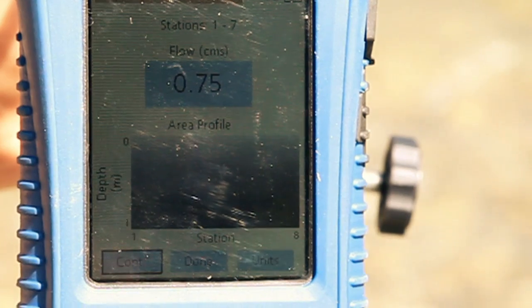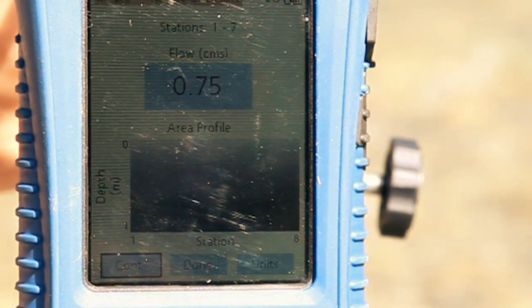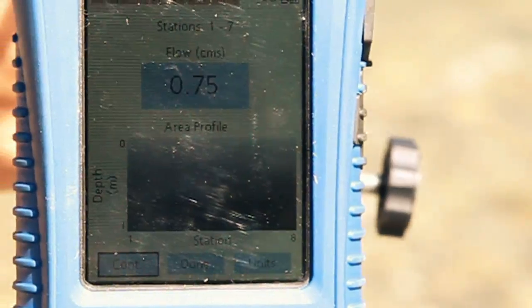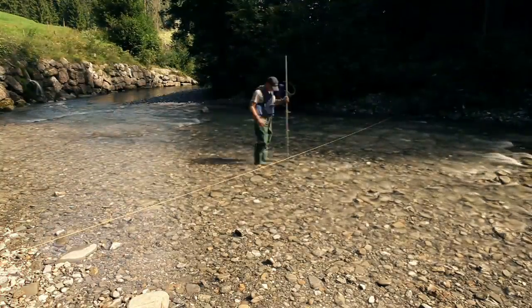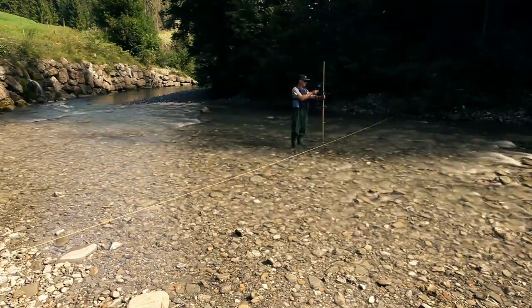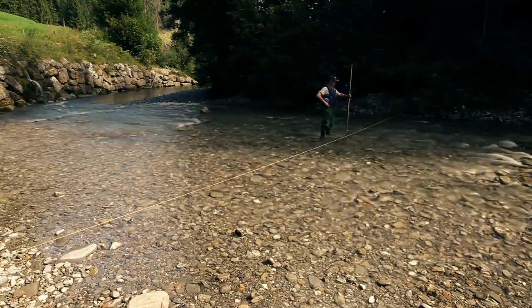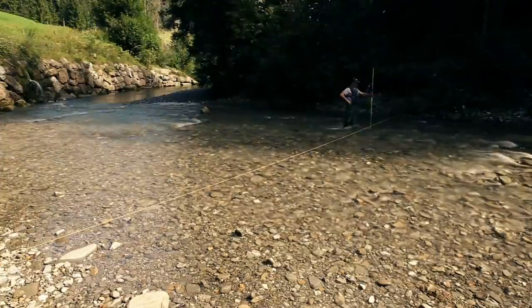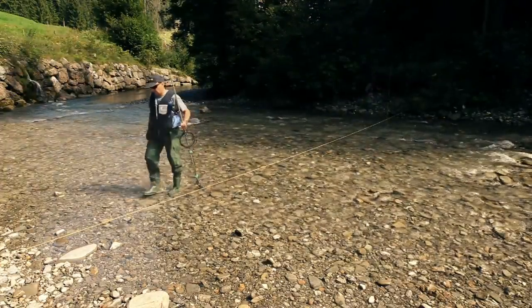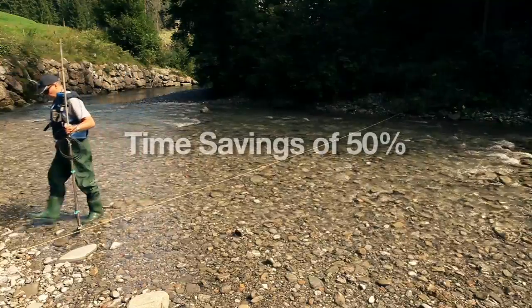All the data can be read at once and is saved automatically. There is no need to keep error-prone manual logs. Reading errors are excluded and measurements can easily be carried out by just one person. This saves up to half the time on site.